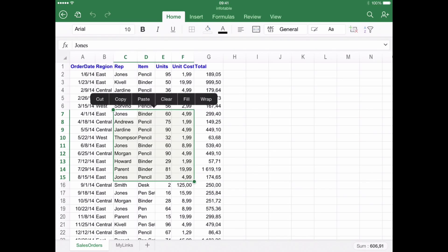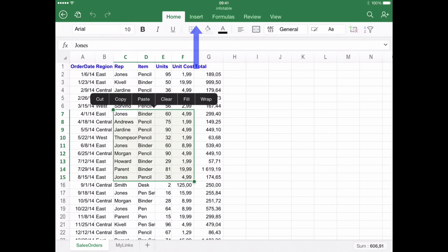Step number two: enter the Insert menu. Once the range is defined, the following action is finding and clicking the Insert menu. Depending on the device you are using, this step changes slightly. If you are using an iPad, find and click Insert in the upper toolbar.